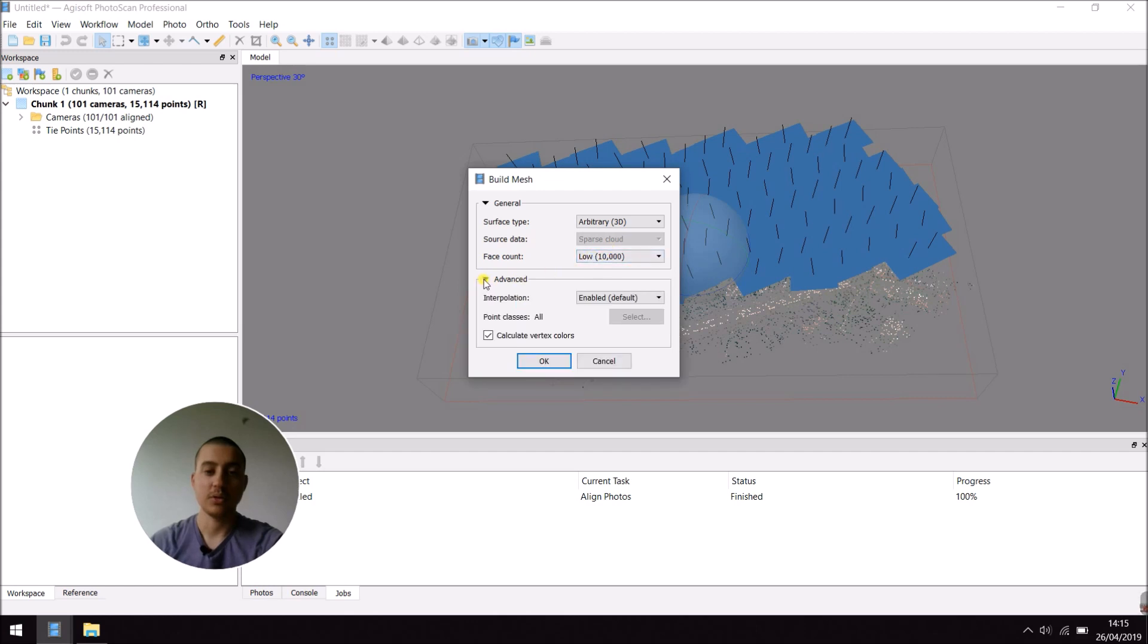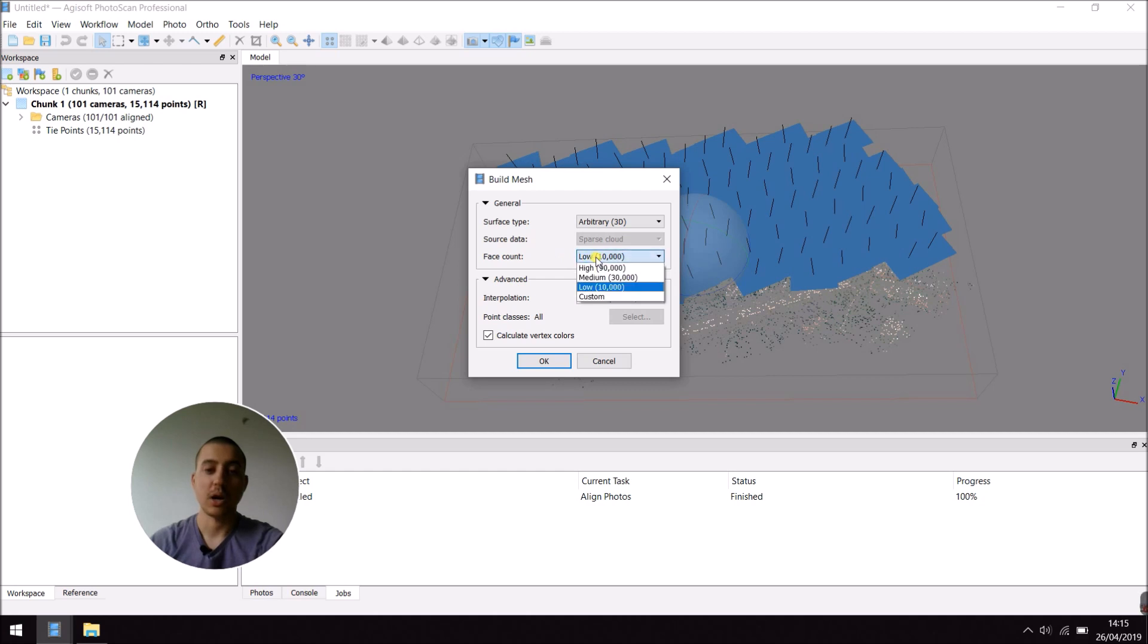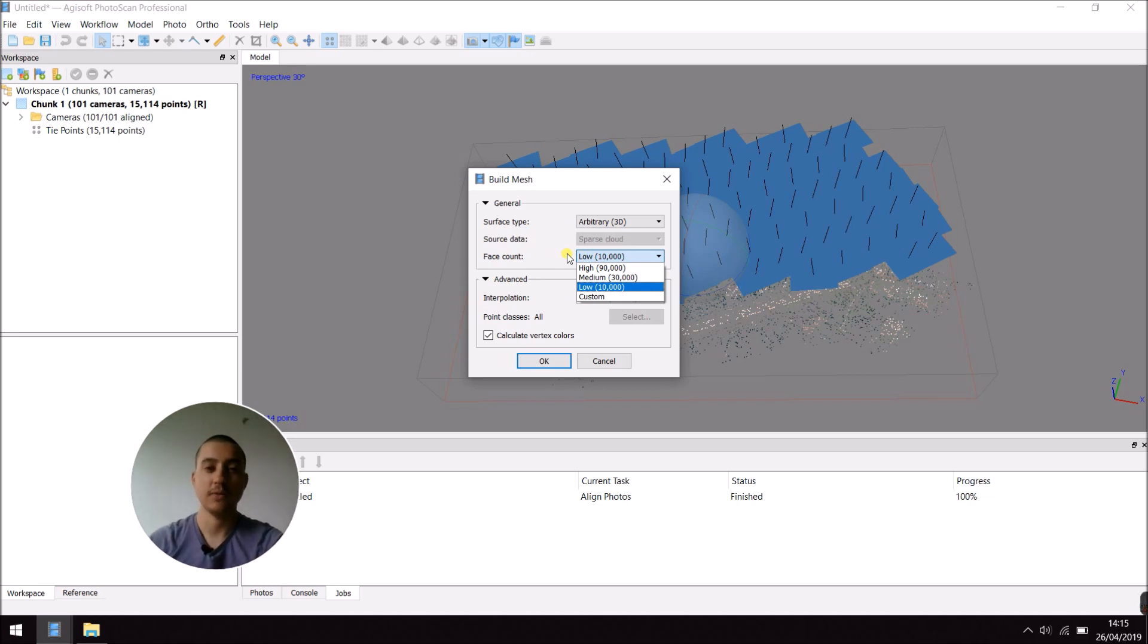You can choose a face count. With a higher face count, obviously, your model is going to have a better resolution. Here, for this example, I'm going to set it to Low.